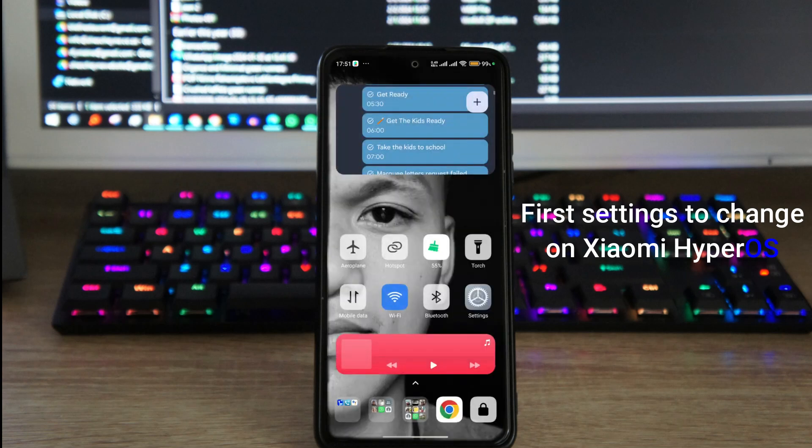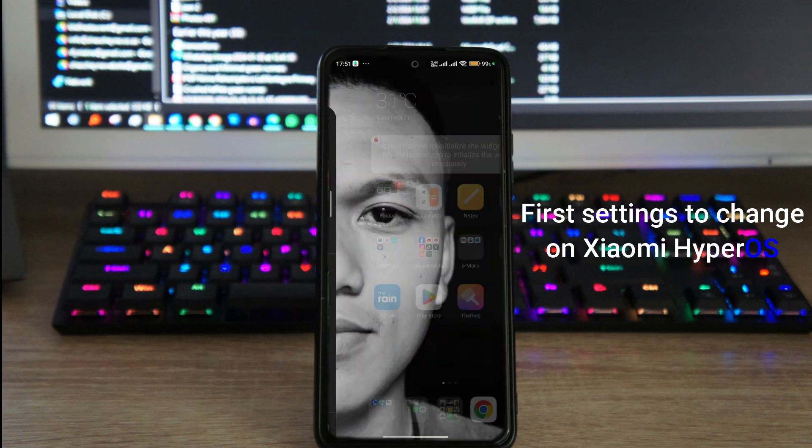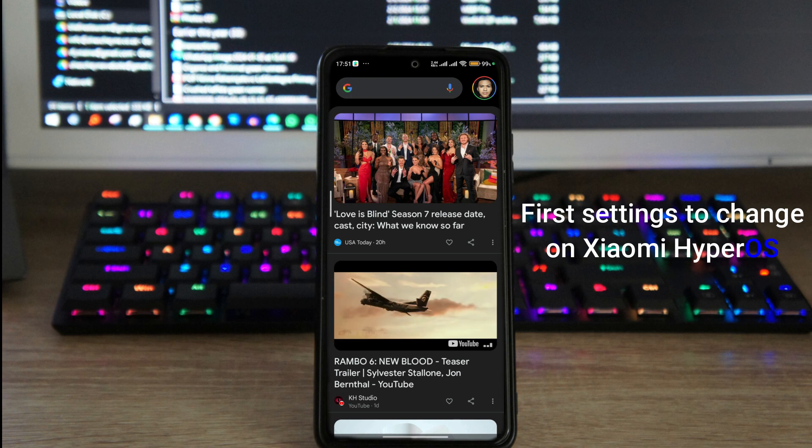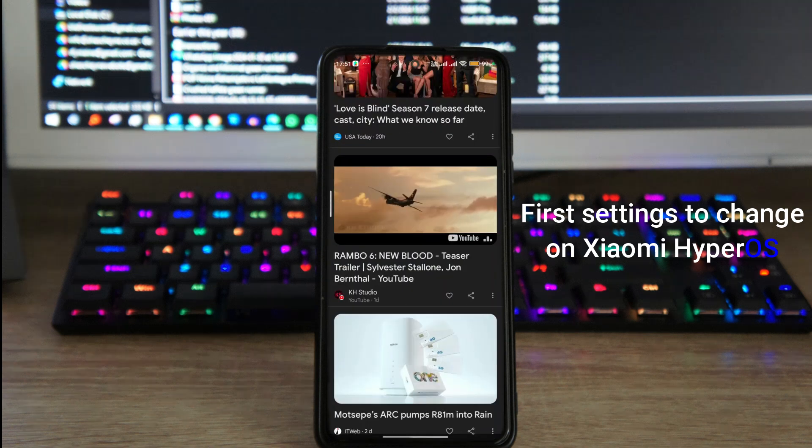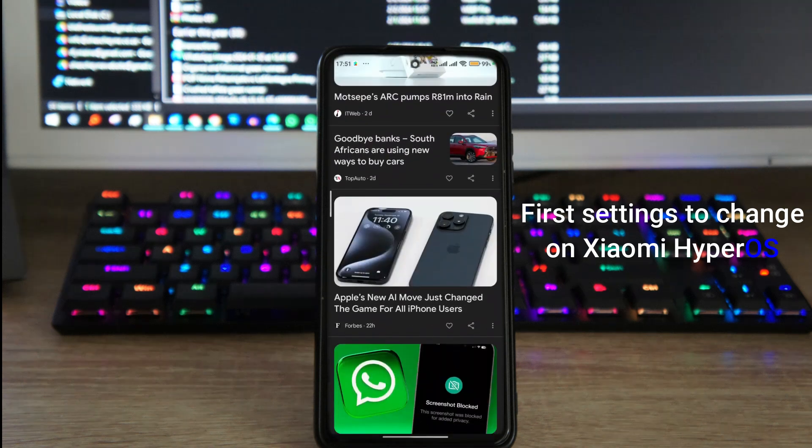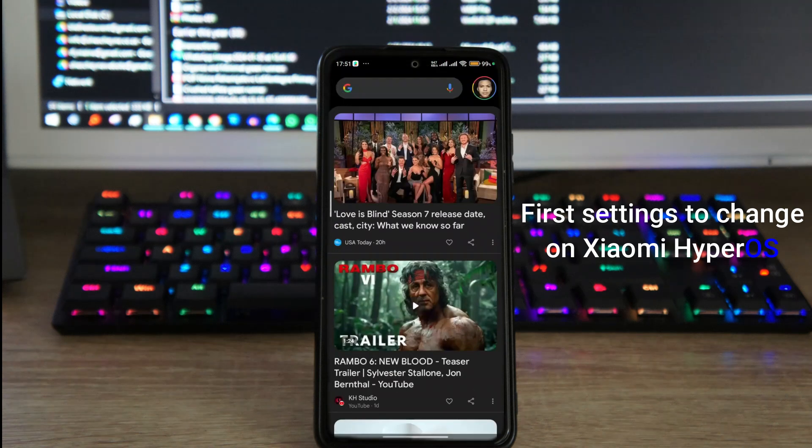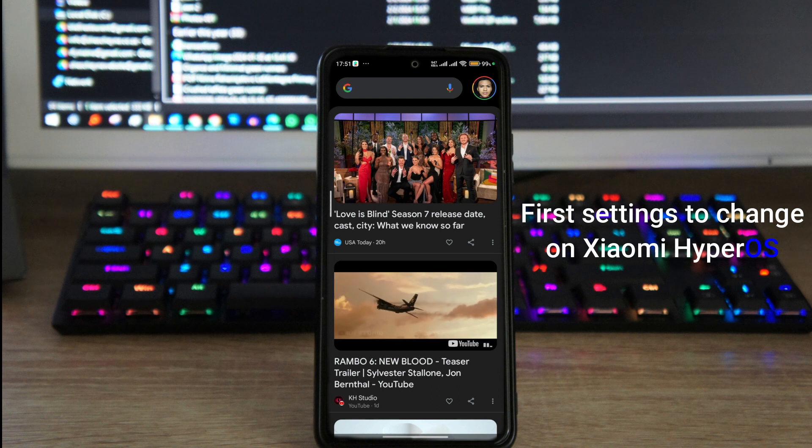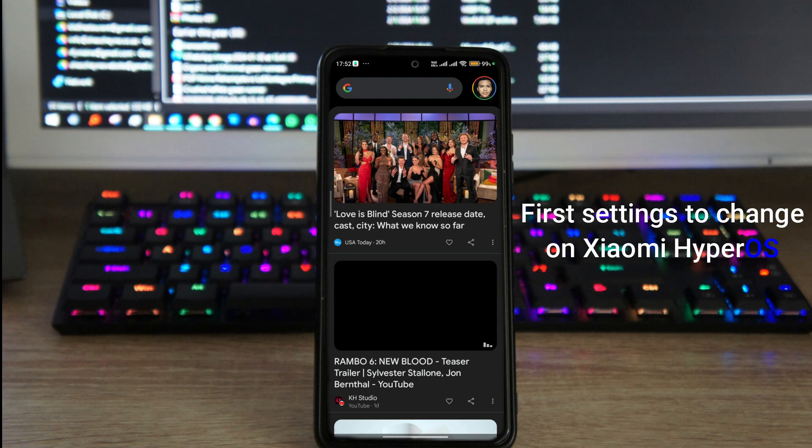Google Discover, if you didn't know, is when you scroll all the way to the right and you will find Google Discover. It is this page that you can see at the end on the far left of your home page.